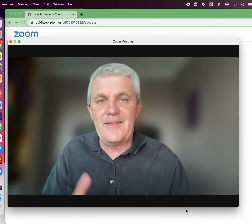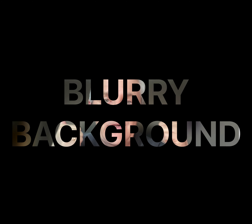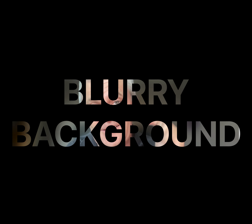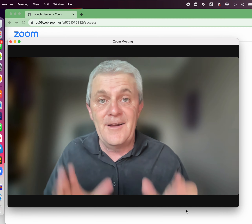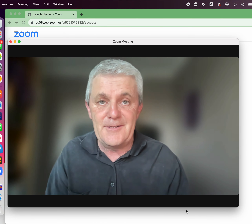Are you looking to get that Zoom blurry background? I'm going to show you in this video how to do it.